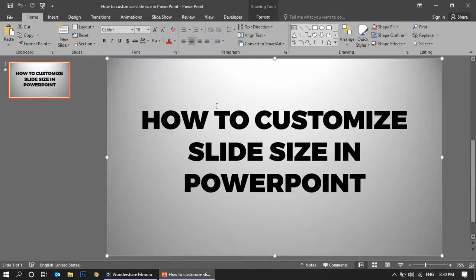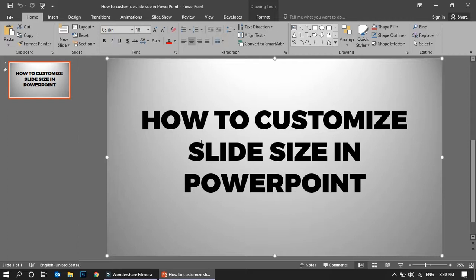Hi friends, today I'm going to show you how to customize the slide size in PowerPoint. Basically, normally it is 4 by 3, so you can change your slide size based on your requirements. Maybe you require a portrait or you require landscape.